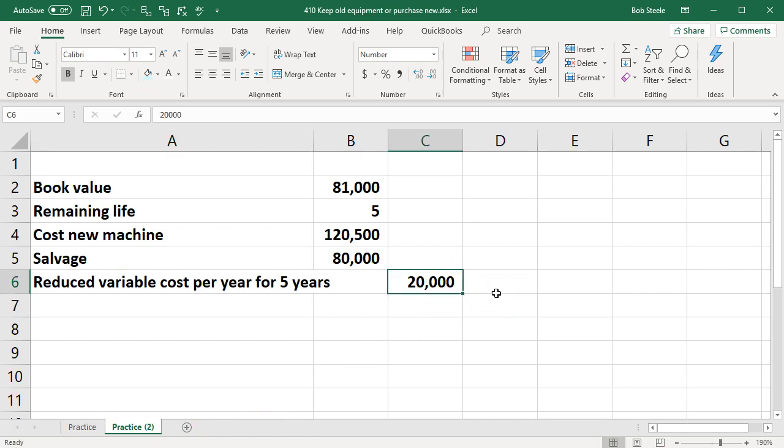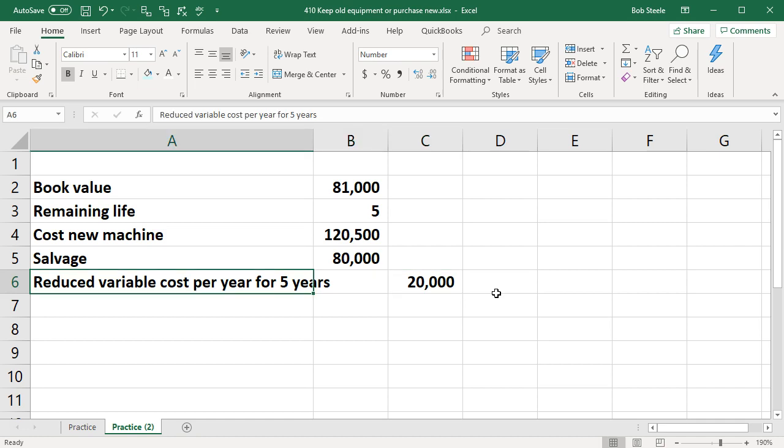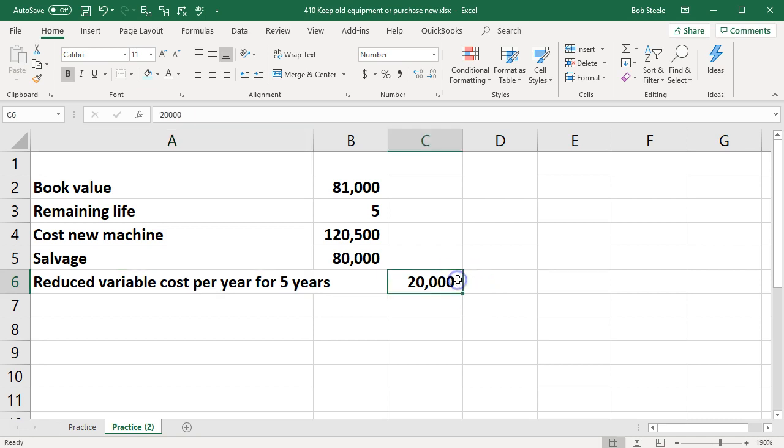Now note again what we're saying here is the reduced costs—if we have the new equipment it's going to be more efficient and therefore reduce the variable costs over five years by $20,000 a year.